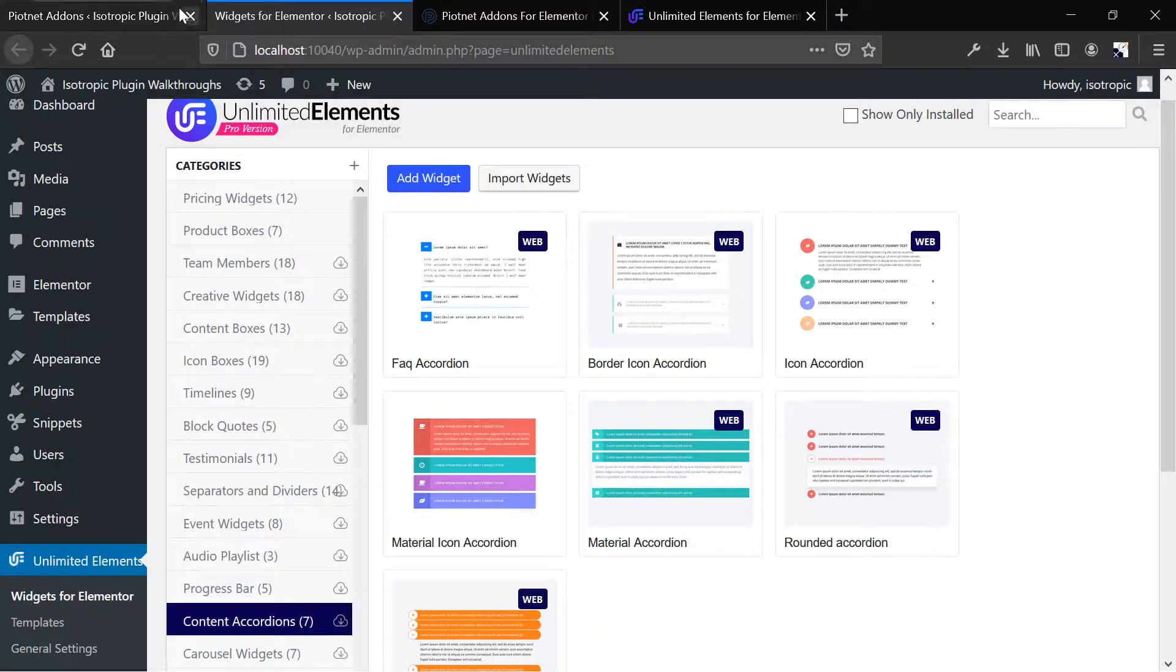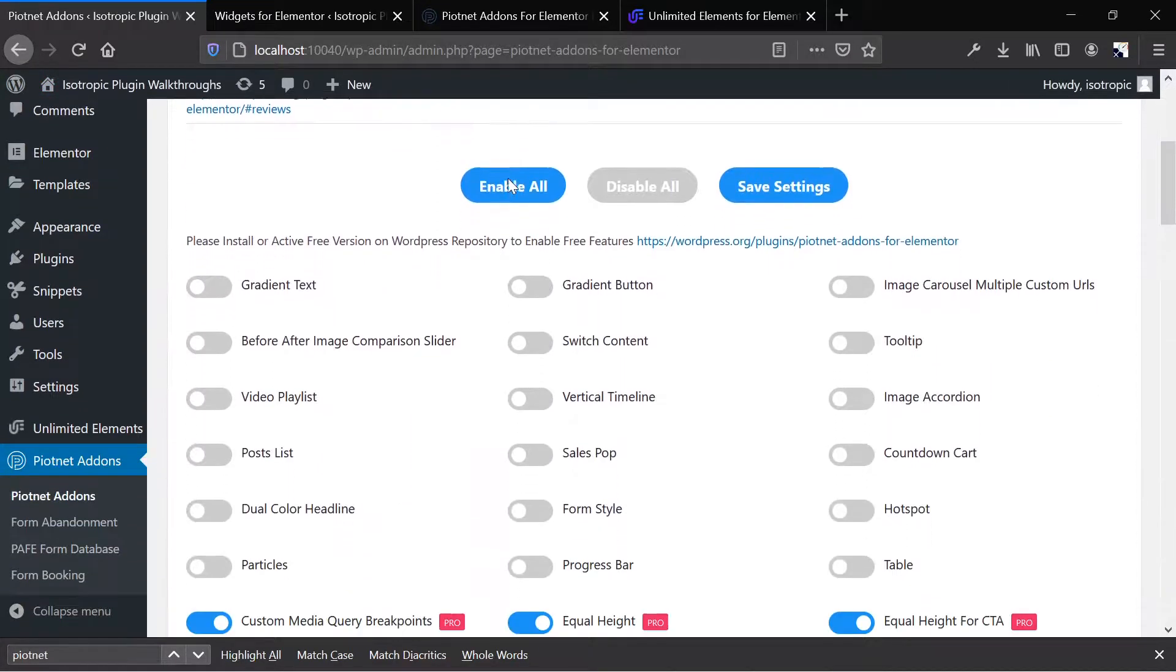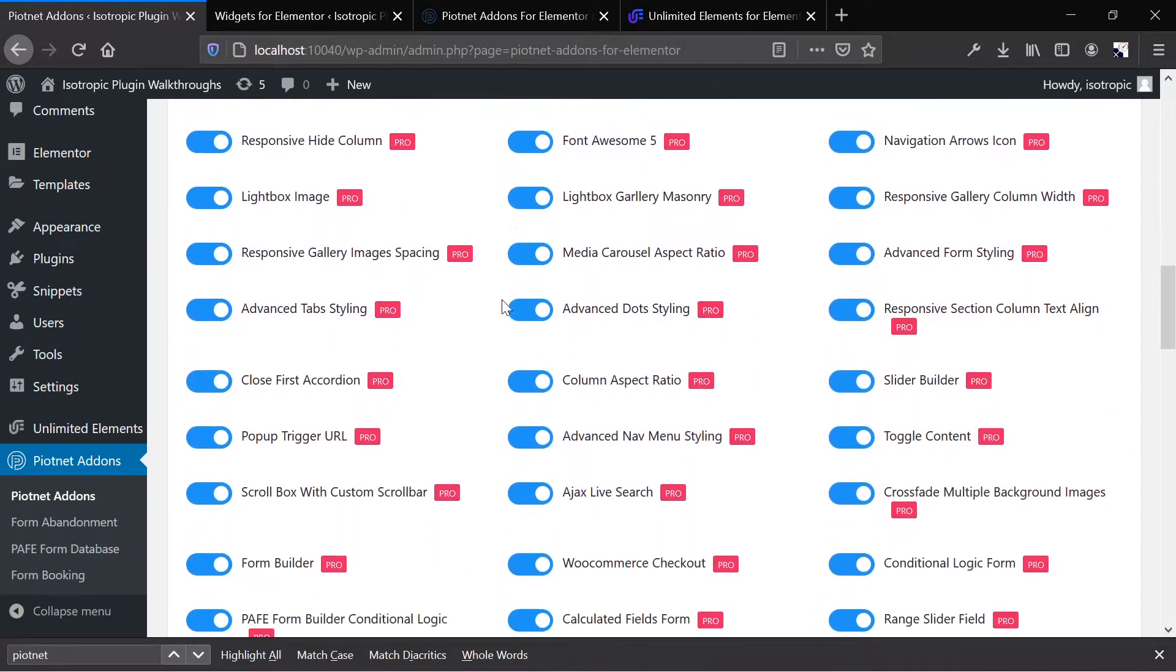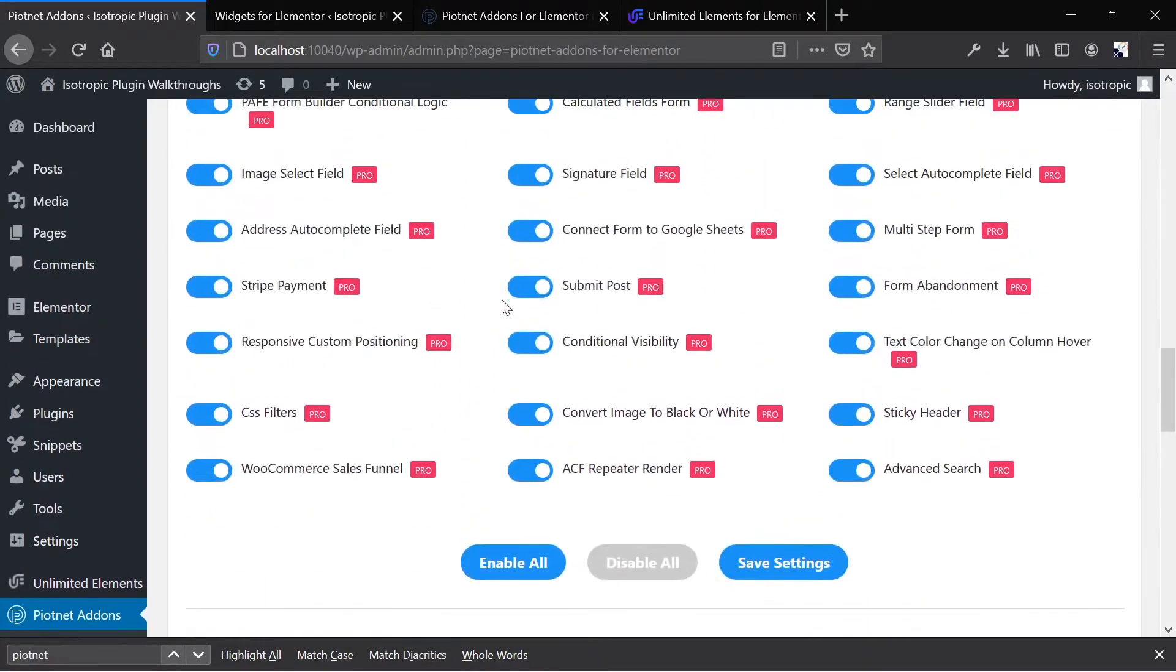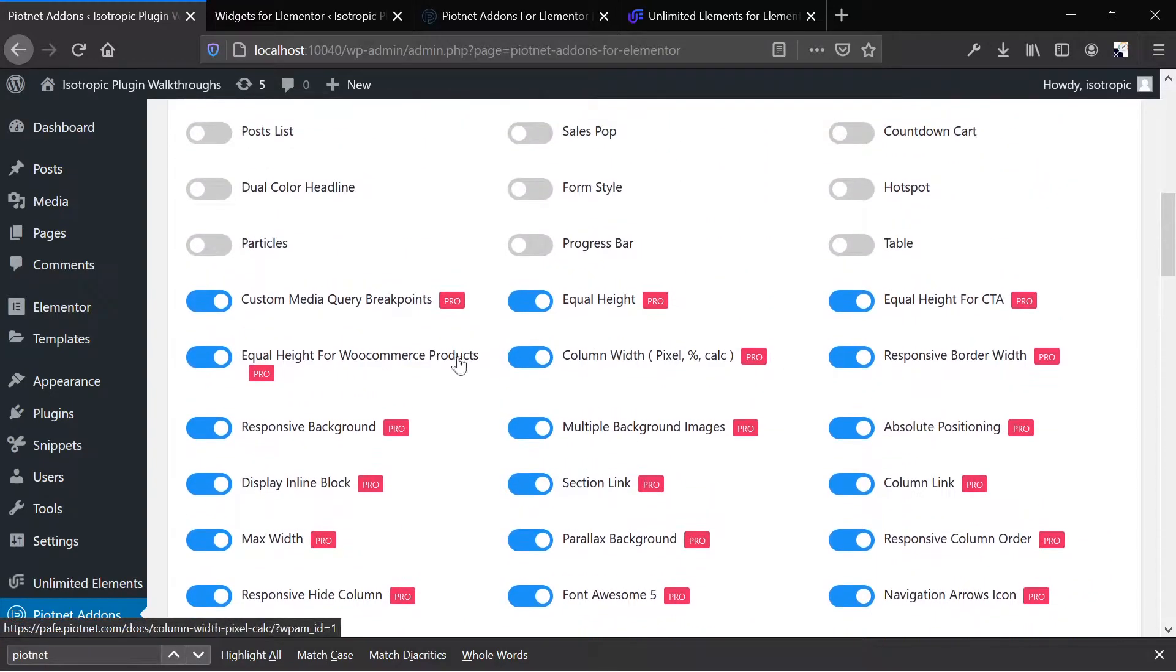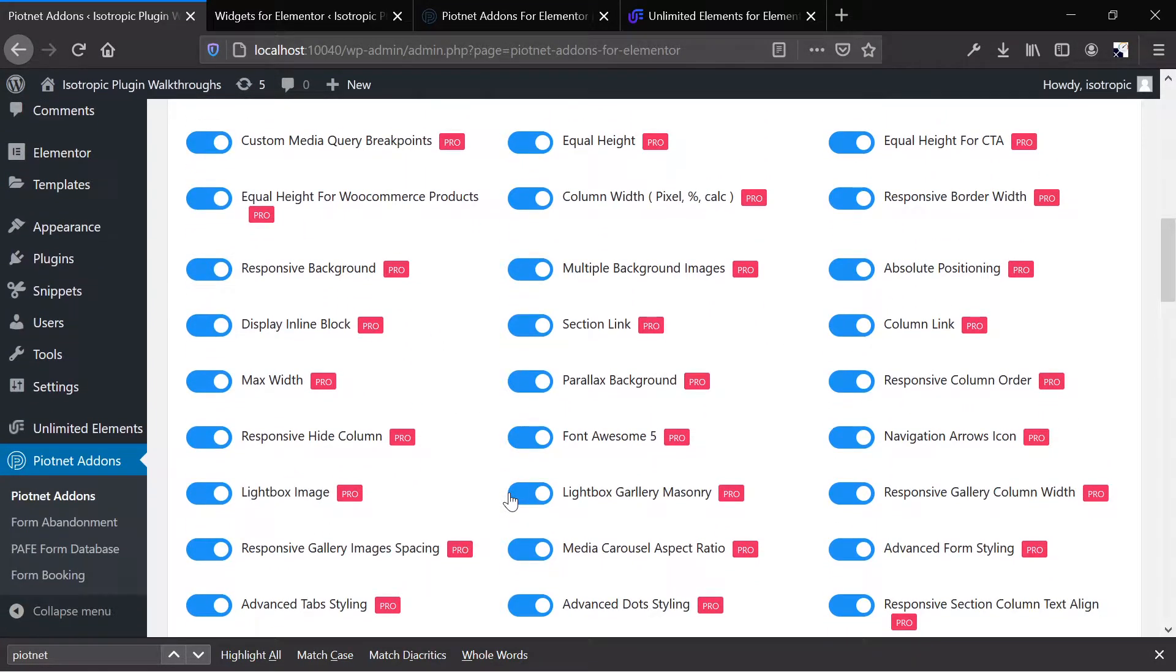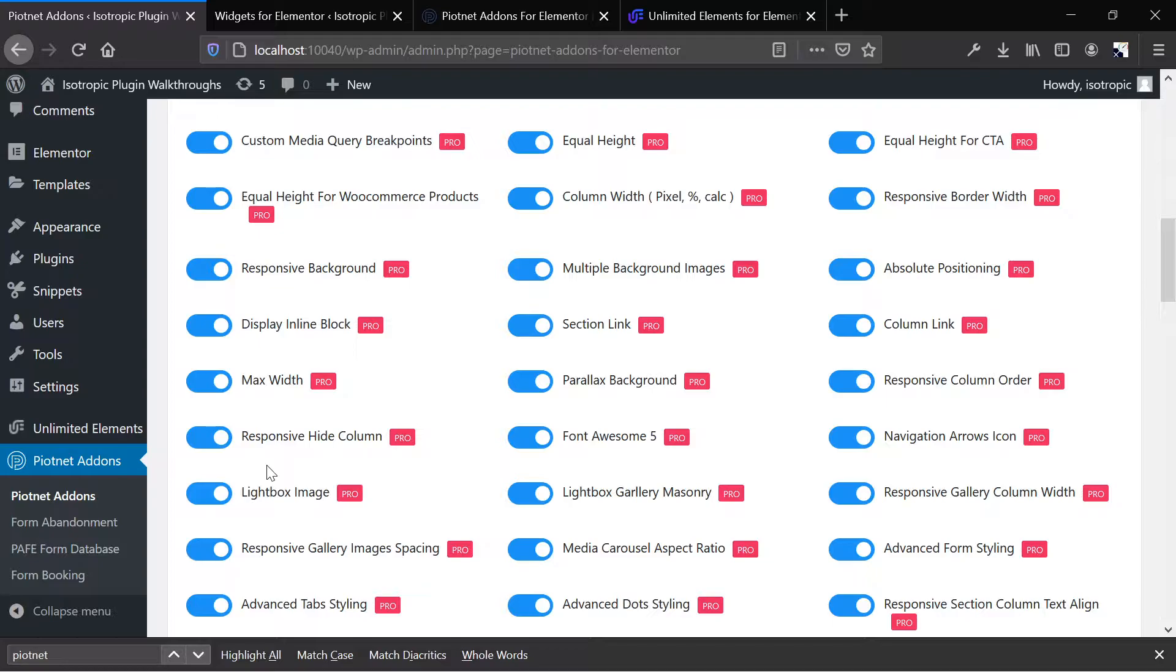All right, let's take a look at both of the plugins. We have them installed on our plugin walkthrough website. And here's Piotnet, and this is the backend of Piotnet, and we don't have the free version installed. It's only the Pro. And you can toggle on and off each individual element from the backend. And you can see that there are a ton of elements. But also, this tool comes with a lot of additional utilities, and not just widgets for Elementor.